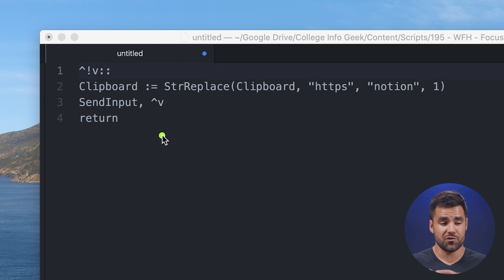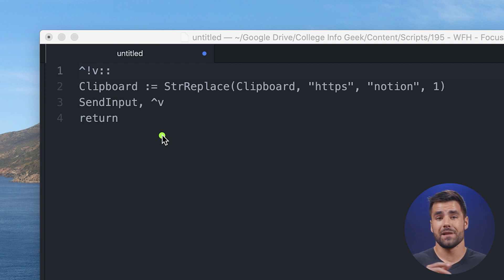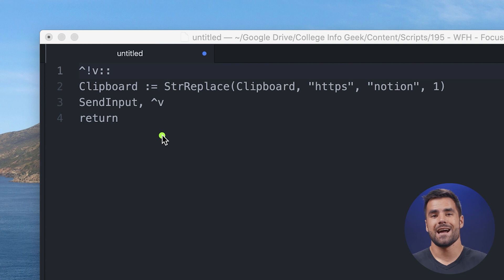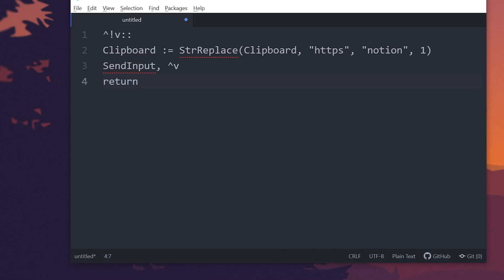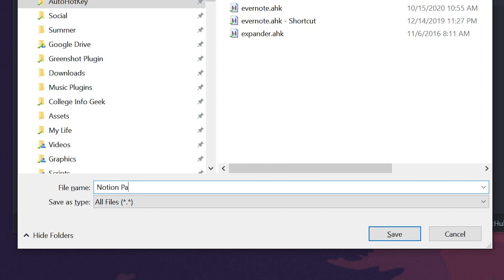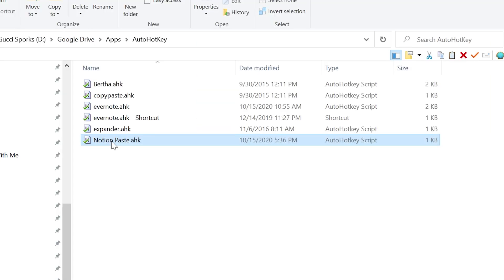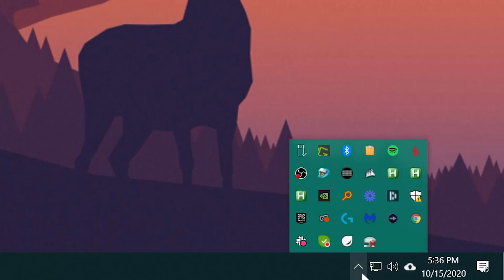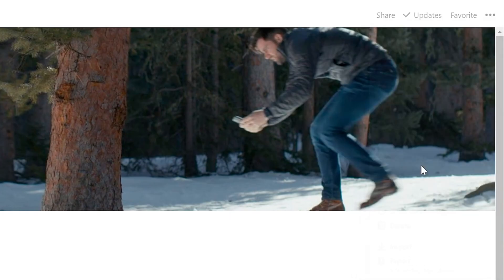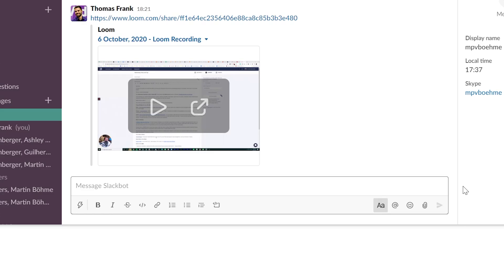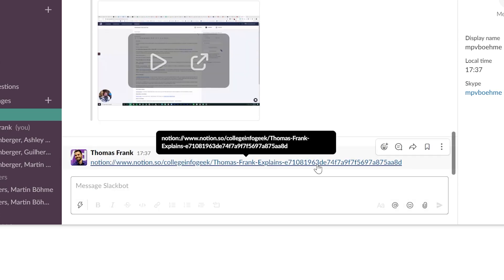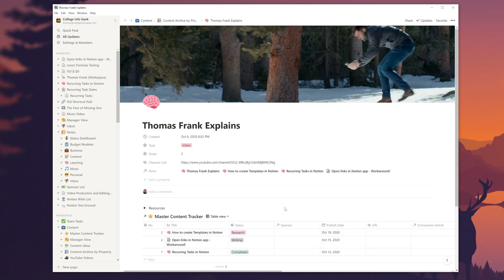So essentially, once you hit Control+Alt+V, it takes whatever's on the clipboard, replaces HTTPS with 'notion', and then pastes it — exactly what you want. Once you have that script pasted in, save the file with a .ahk file extension, find it in File Explorer, and double-click it to run it. Once you see it running in your taskbar, you can copy any link from Notion and use your keyboard shortcut to paste it with the Notion URL handler.